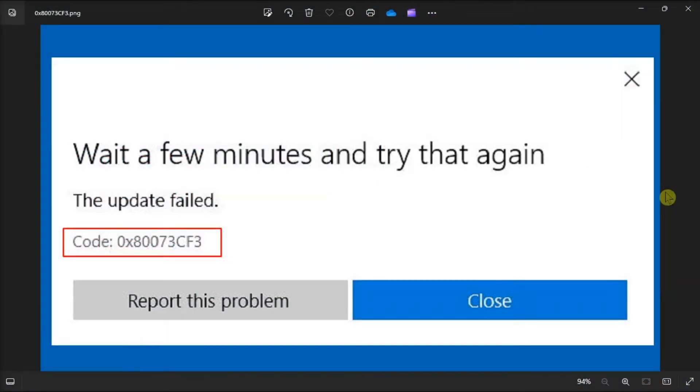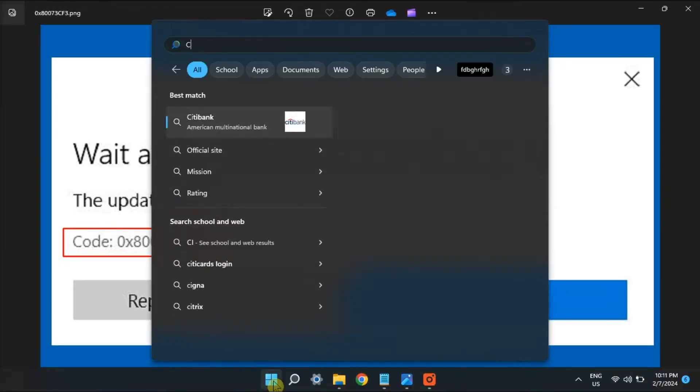Set the Microsoft Store working again with these fixes for this Windows error. So first up, run the Windows Store apps troubleshooting tool.